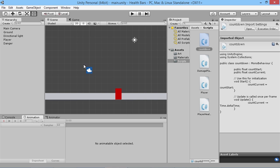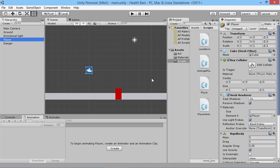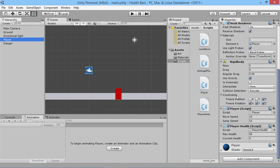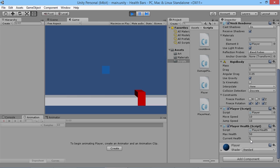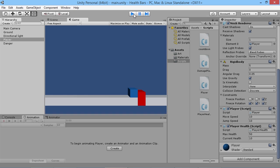Basically all I've got set up is a player and a little danger area for him to run into and take some damage. On the player we've got a script that controls his health. If we hit play and watch the current health down here, we walk into this box and our current health goes down whenever we walk into it.